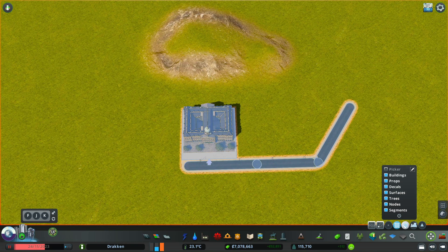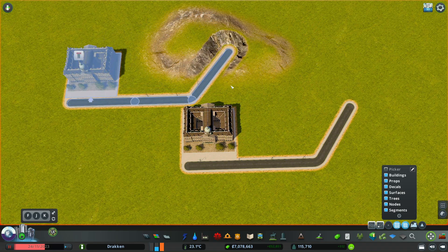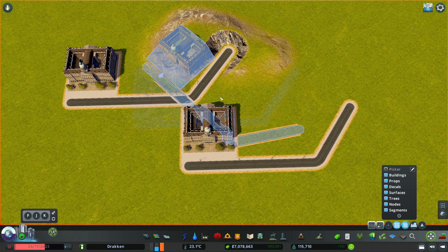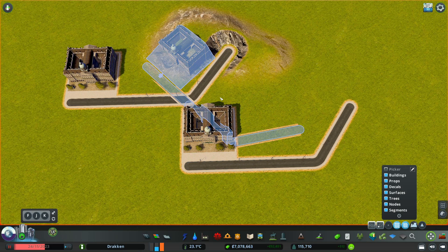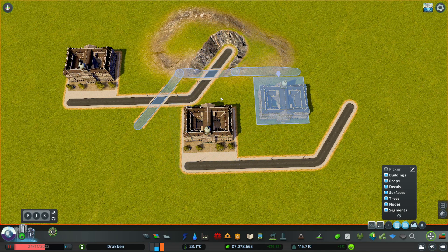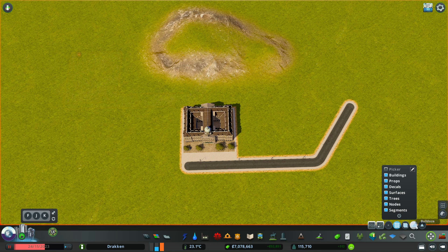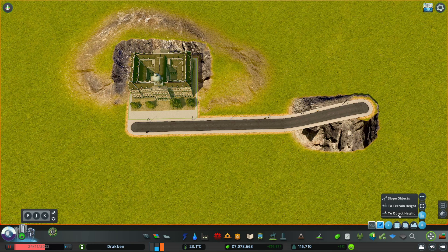We can also create duplicates of our selection which we can then place. While having a selection active and right-clicking the mouse button, we can turn the selection in 45-degree angles. Everything we can select we can also delete. This triangle here is the toolbox, and here for example we have height tools.